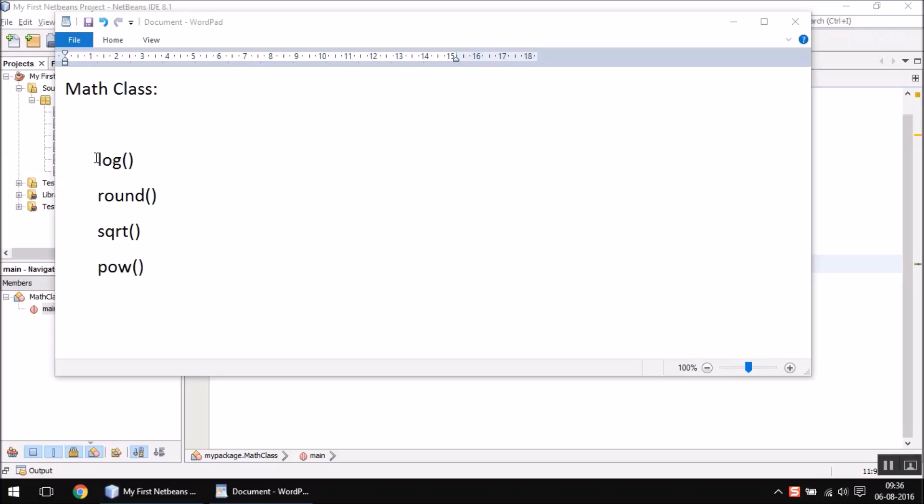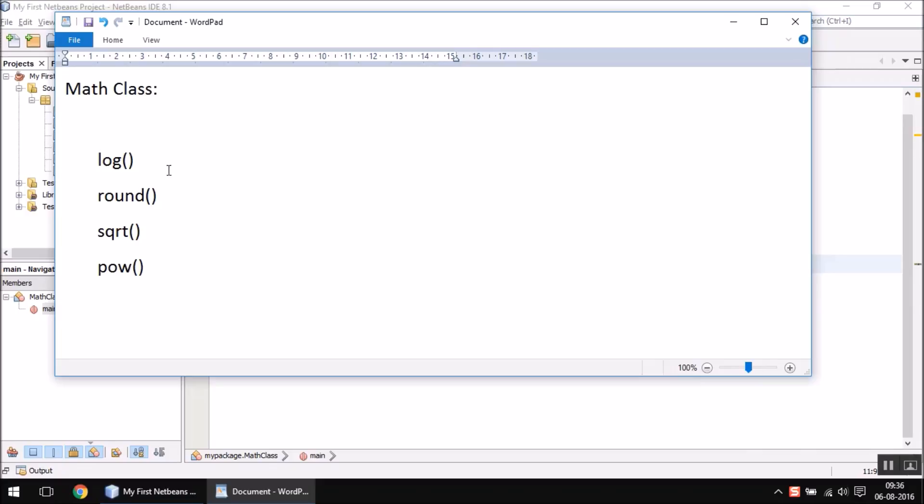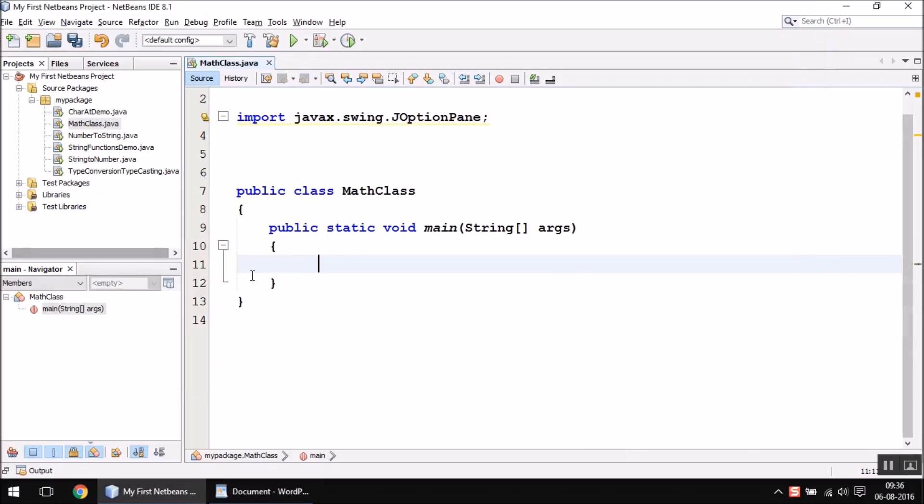In this video, we are going to concentrate mainly on these four functions which I have written. Let us see one by one. The first function I'm going to explain is log.